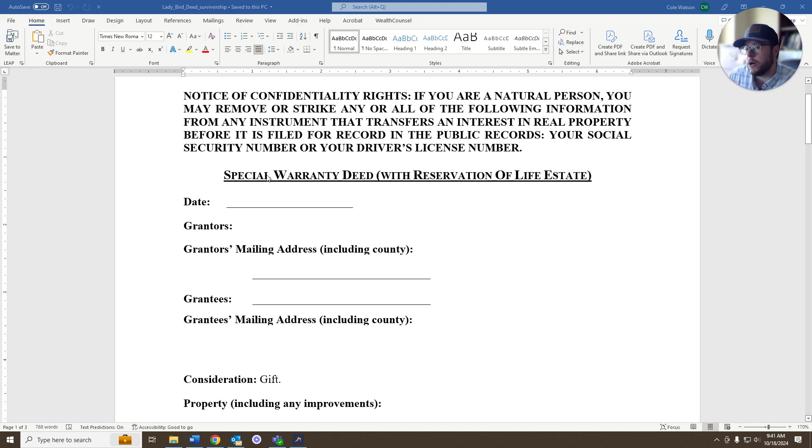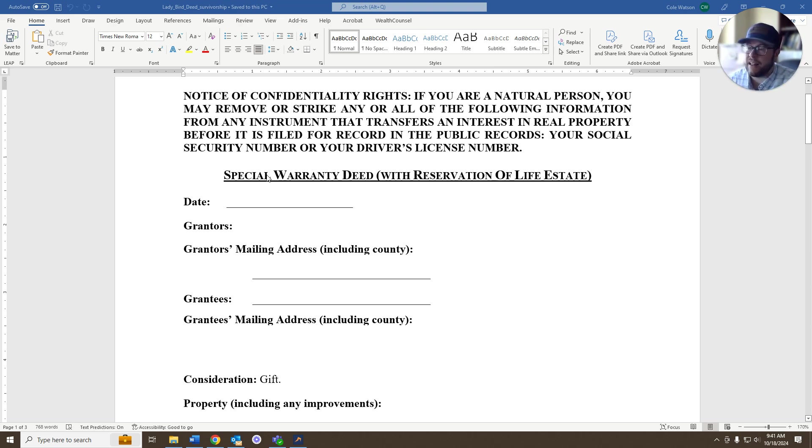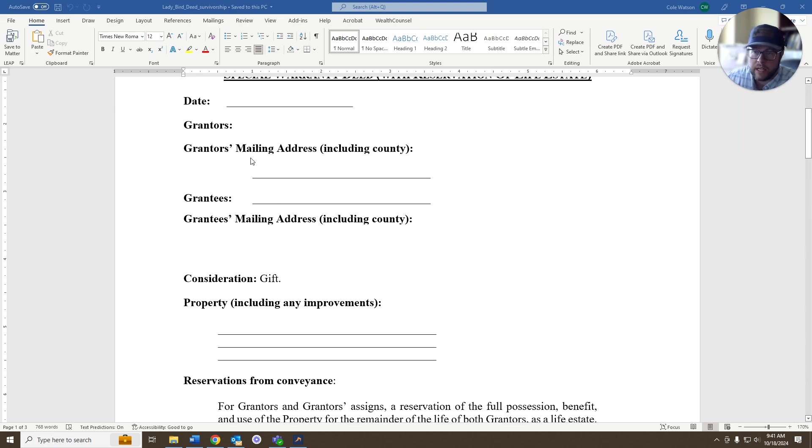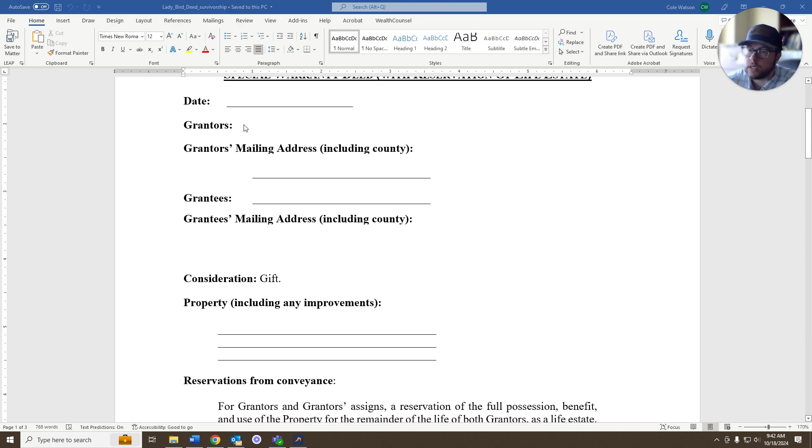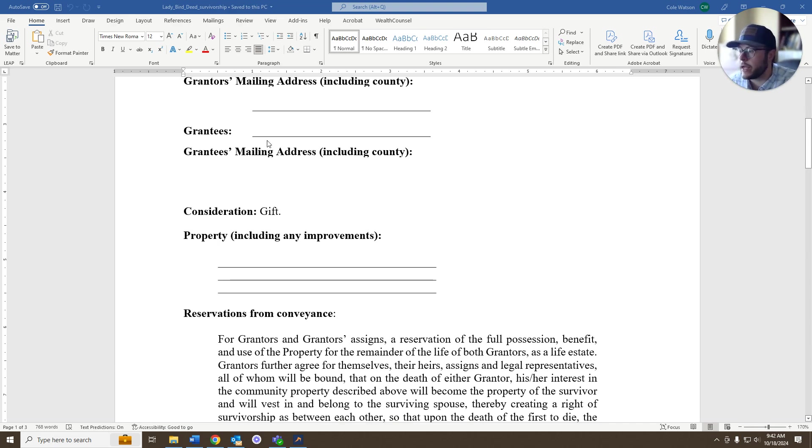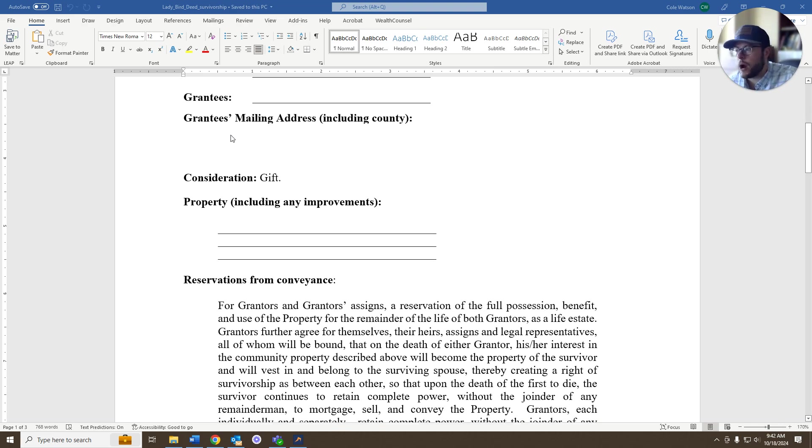In the law, we call this a special warranty deed with a reservation of an enhanced life estate. You're going to have a deed, just like any other. You have the date, the grantor, the person that actually owns the property right now, the mailing address, the grantee, someone receiving the property.